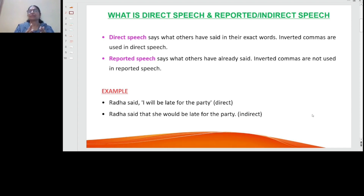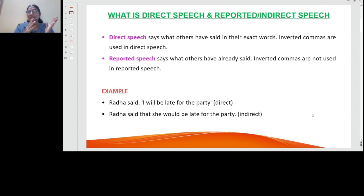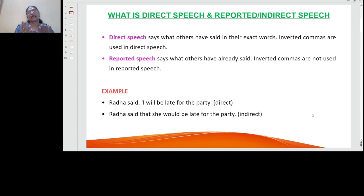Direct speech is actually the words of the speaker. Direct speech says what others have said in their own exact words, and we usually mention it while writing in inverted commas. Whereas reported speech or indirect speech is the report of the speech of the person who already spoke. Reported speech says what others have already said, and inverted commas are not used in indirect speech.